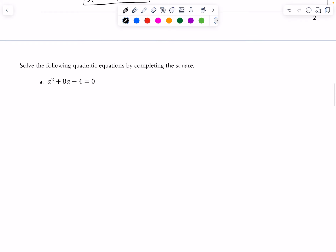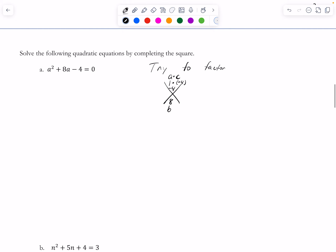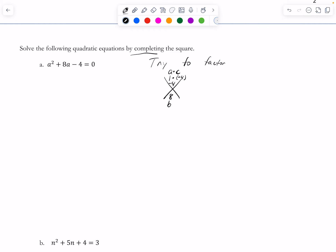Let's do one more together — Part A. If I saw this, I would try to factor first, because I'm always trying to factor. I know it says to complete the square, but the idea is I would try if I had my own choice. So 1 times negative 4 is negative 4, B is 8, so factors of negative 4 that add to 8. The factors of negative 4 are negative 4 and 1, 4 and negative 1, or 2 and negative 2. None of those are going to add to 8. So this is not factorable, which leads me to completing the square.